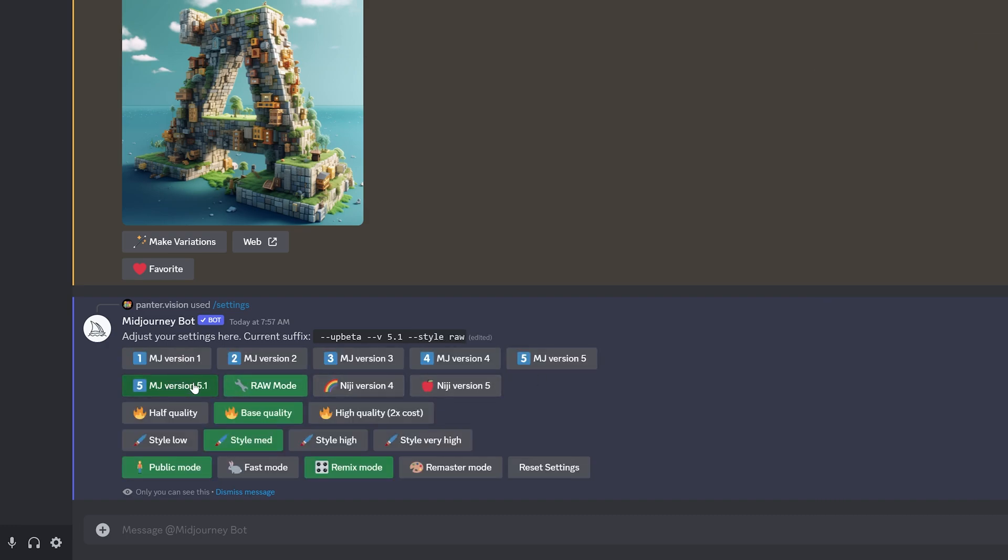Now Mid-Journey 5.1 is going to help quite a bit to create some of the compositions, but with raw mode you can basically do solid prompt crafting and create more elaborated prompts. I can deactivate, and check this out, we also have the remaster mode here.